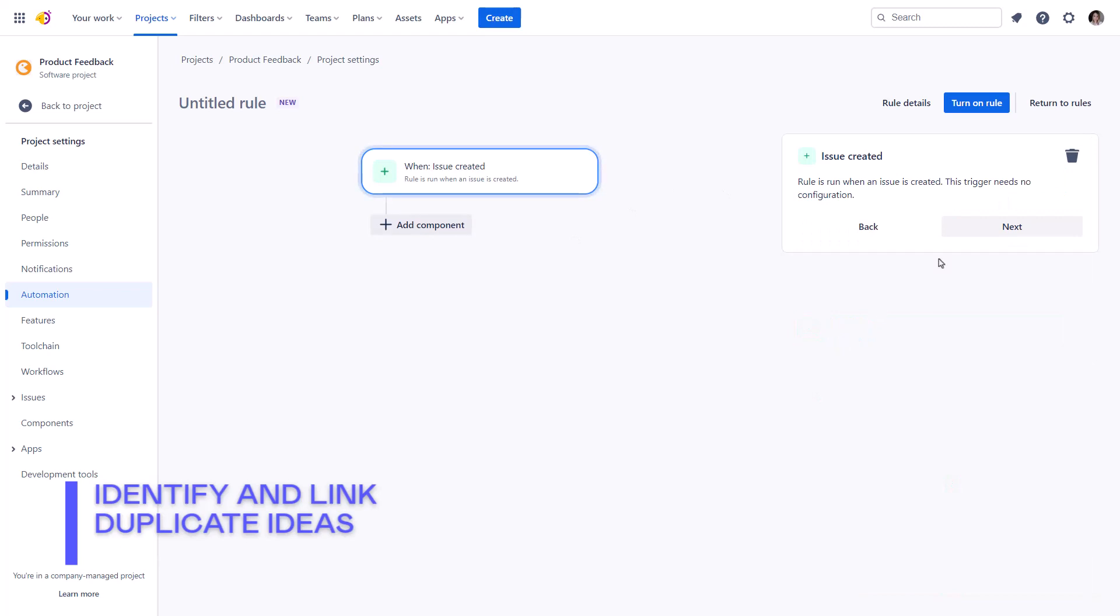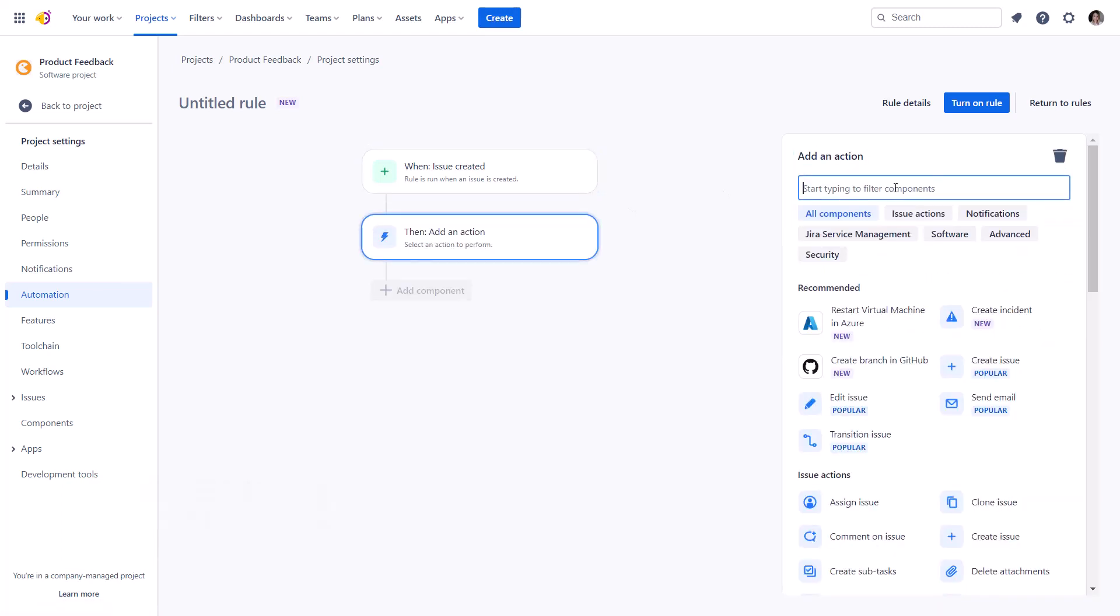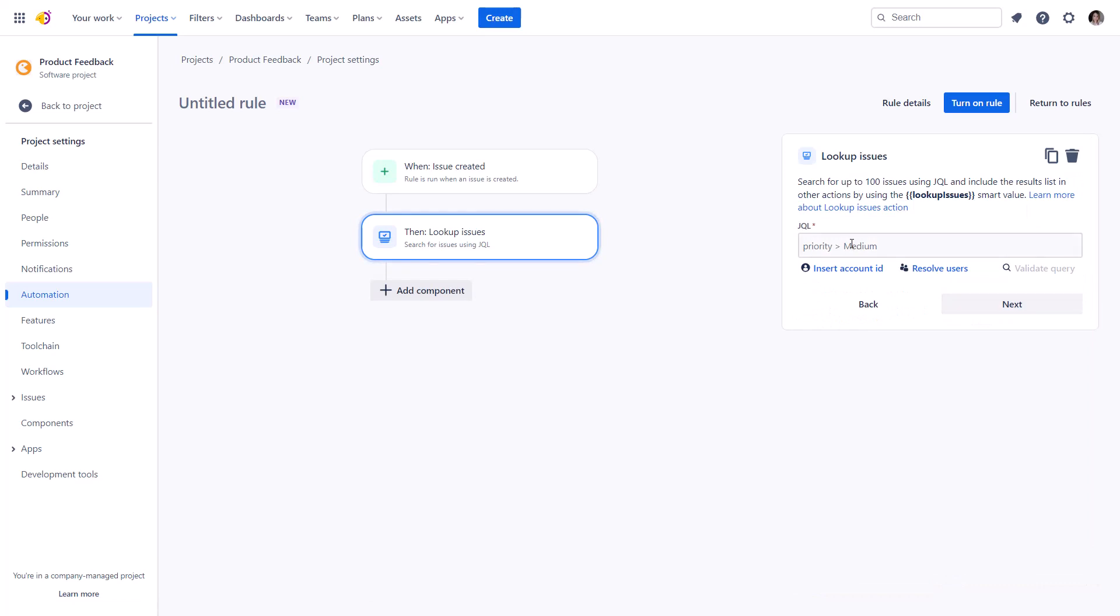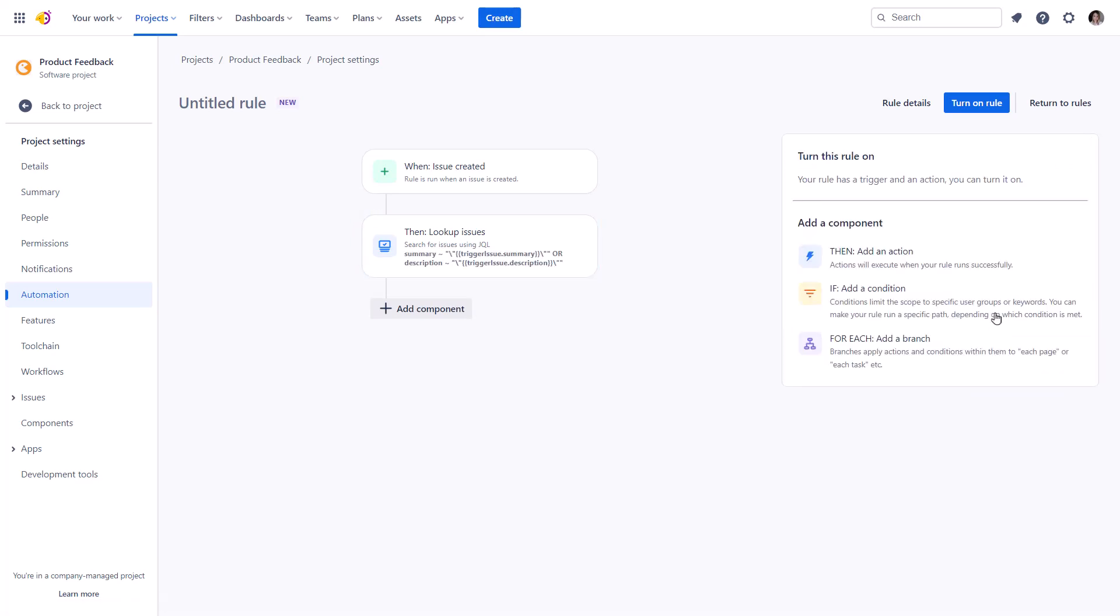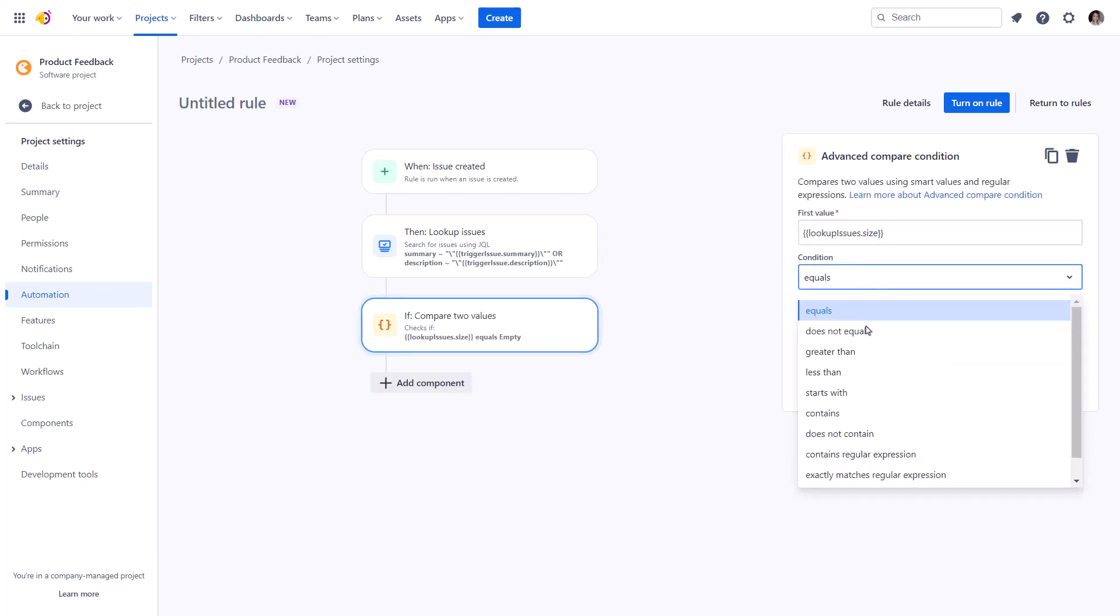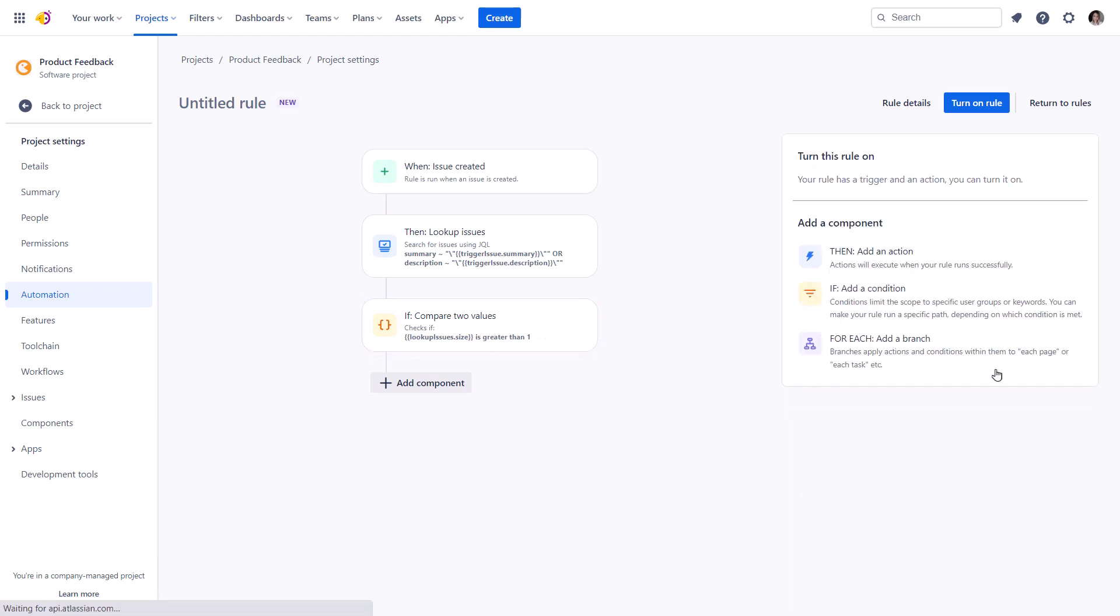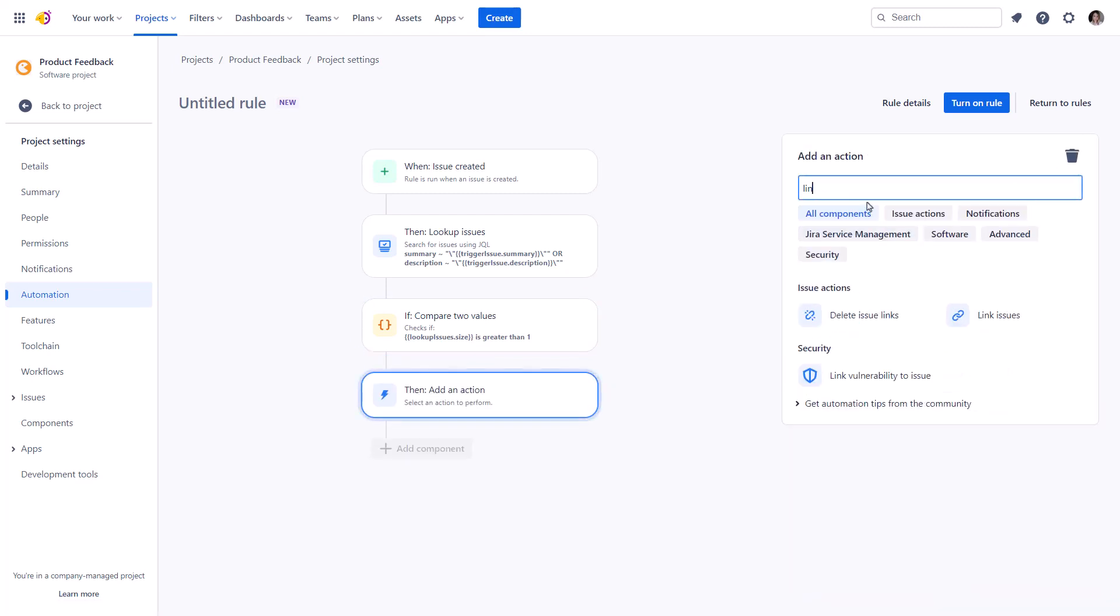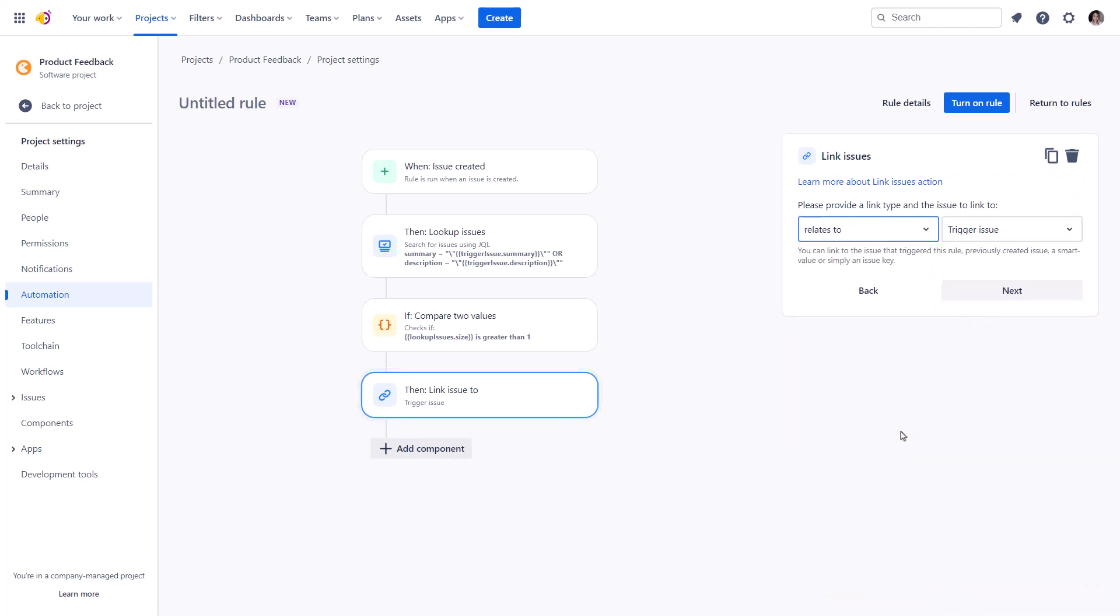Determine the trigger as a create issue. Use this query that you can find in the video description to identify issues with the similarities in a summary or description. Add a condition using the smart value to link issues if those are found. And add the link issues action with a smart value similar to the one in the conditions tab.